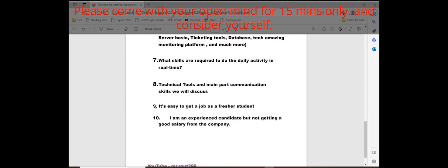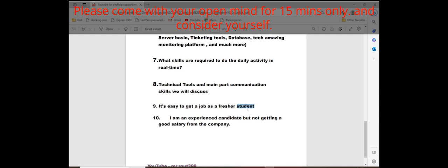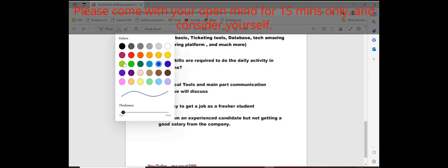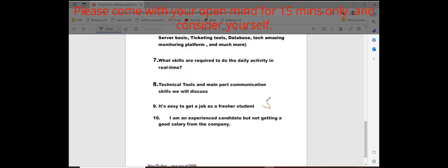The main point is most important for freshman students. Is it possible to get a job as a freshman student? Definitely yes, I am telling you. Yes, you can do it. Everyone can do it. You can get a job as a fresher.